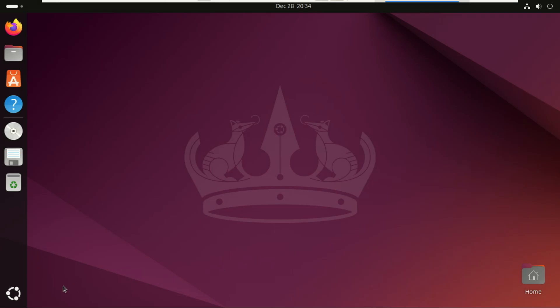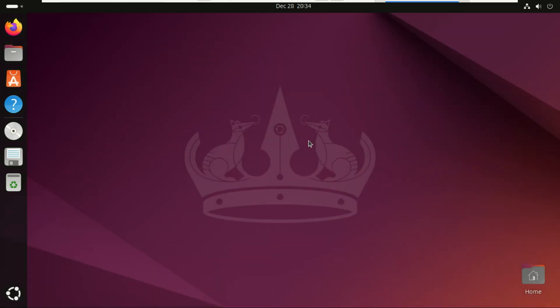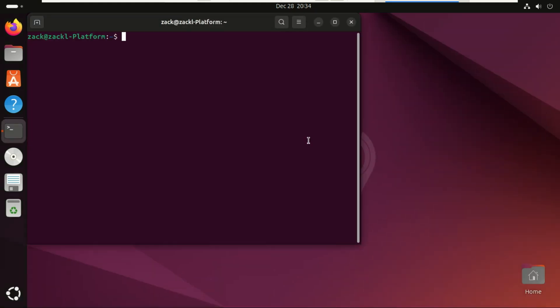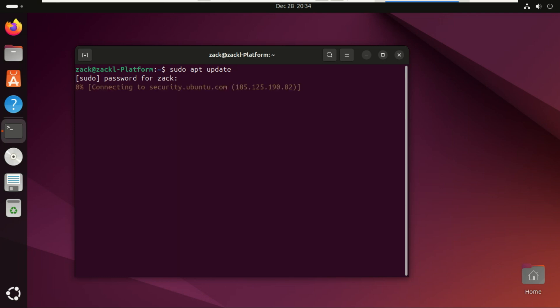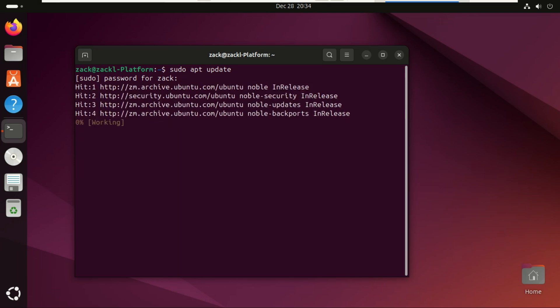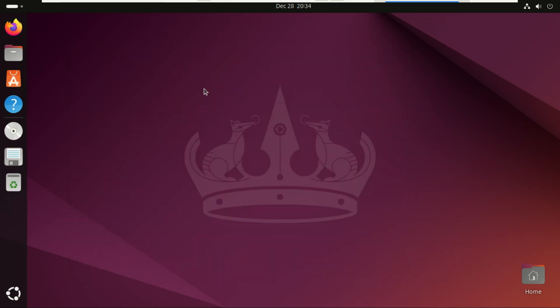Alright, now let's talk about something super important: software management. This is where a lot of people decide between Ubuntu and Debian. So first off, both Debian and Ubuntu use apt and .deb packages. That means the base experience, installing apps, updating your system, feels almost identical. If you've used one, you'll feel right at home on the other. But here's where things split.